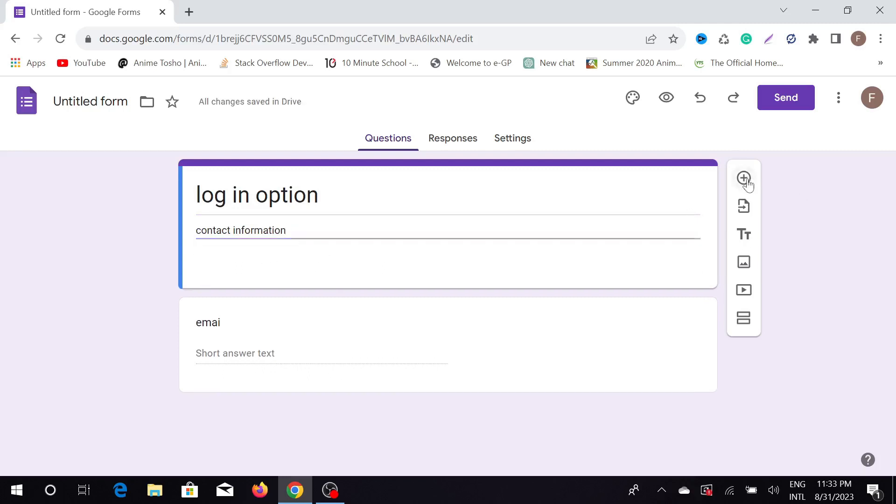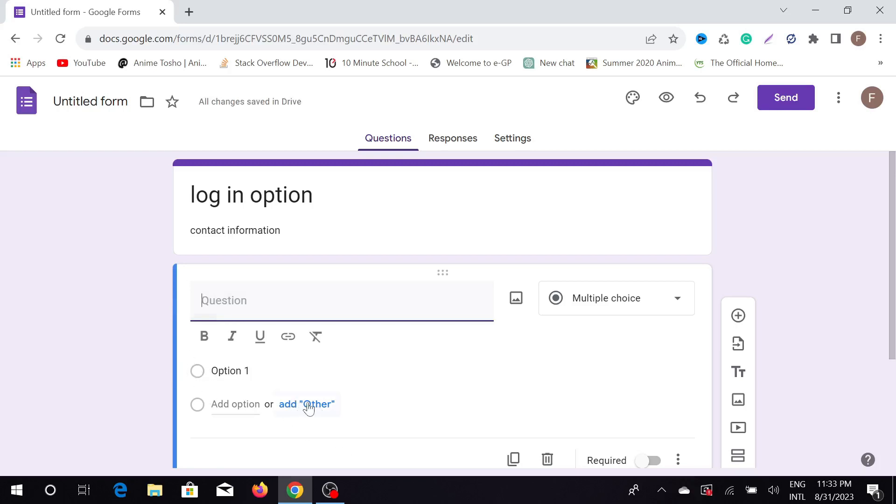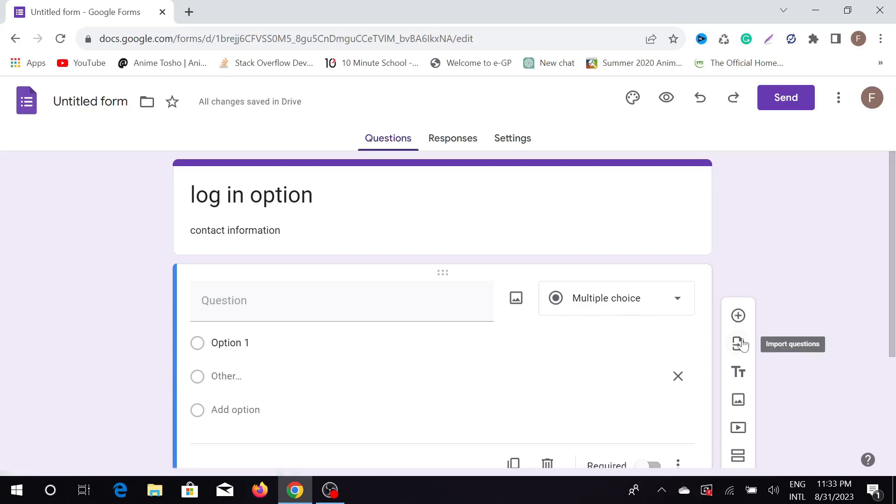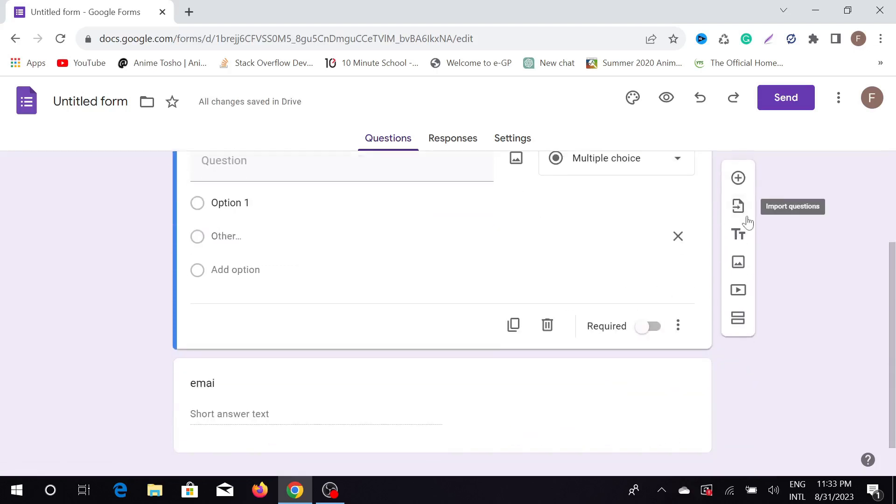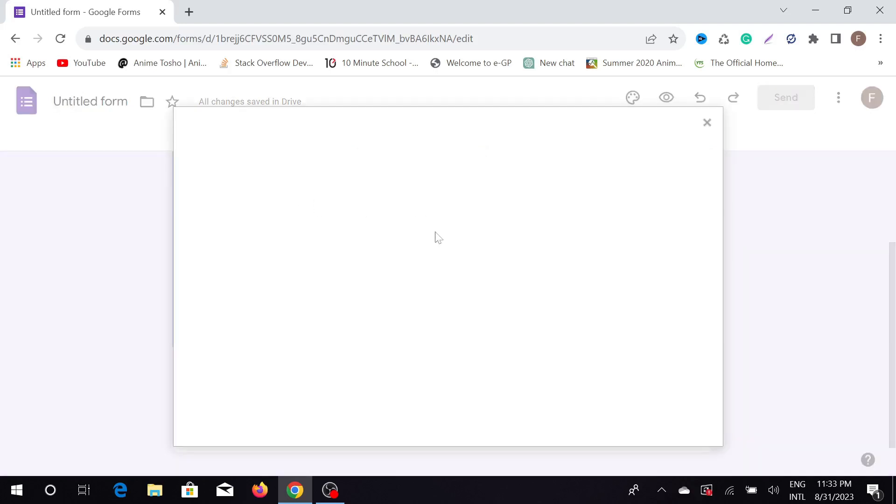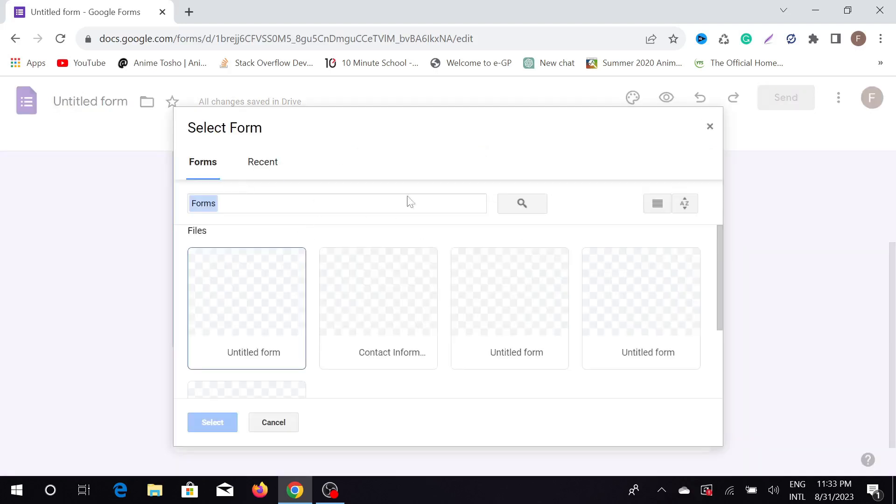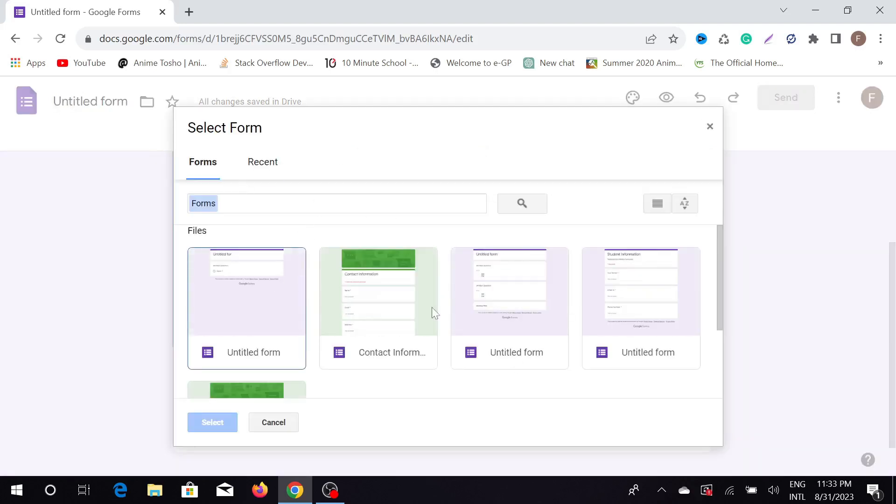You can see the add another question and add option here. Just clicking this, you can see another option pop up. Also, you can import questions from another Google file. Just click here and import it from another Google document that you have. I have a couple of Google Forms; I can import the questions from other Google Forms here.